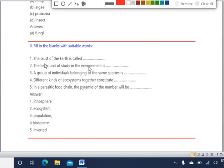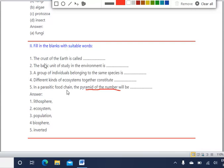The basic unit of study in the environment is called ecosystem. A group of individuals belonging to the same species is called population. Different kinds of ecosystems together constitute a biosphere. And in a parasitic food chain, the pyramid of numbers will be inverted. So the correct answer is inverted.